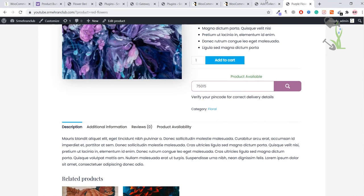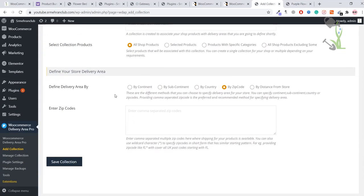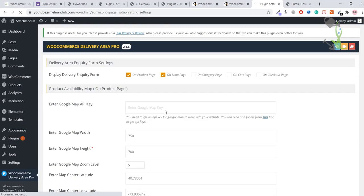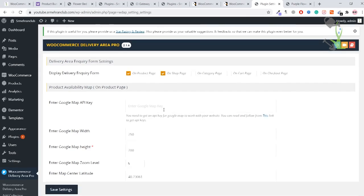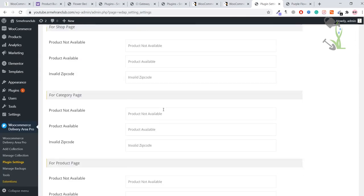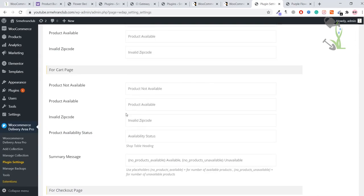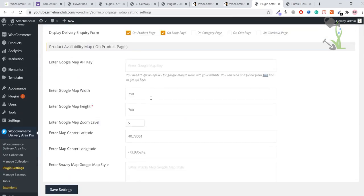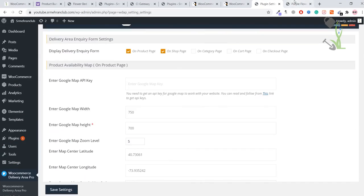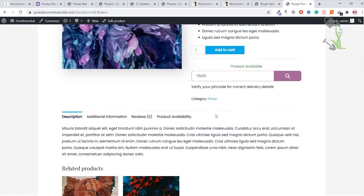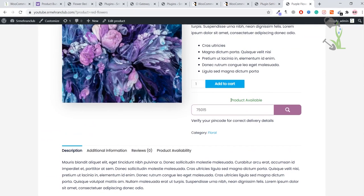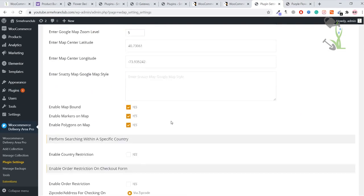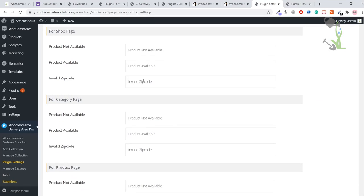You can change this style and layout under the settings section, if I'm not wrong, plugin settings. There will be layout to change everything. If you just read here what the options are, what text you can change—product availability, product is not available, product is available, invalid zip code.